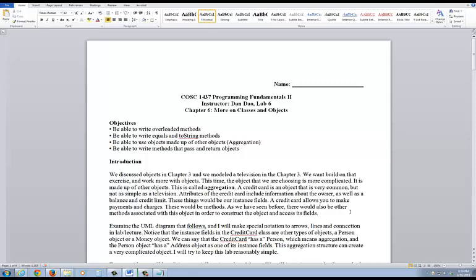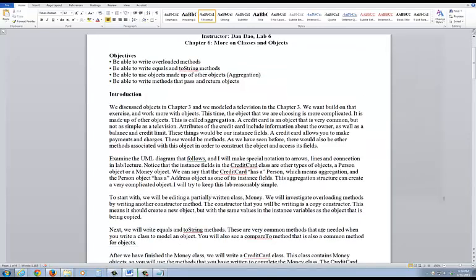The key thing about this lab is it talks about aggregation. Aggregation is basically when you have a field in a class inside another class — a field that you change that can affect another class. Read the book for a thorough understanding of that. The other thing is you need to understand how to write, pass, and return an object.